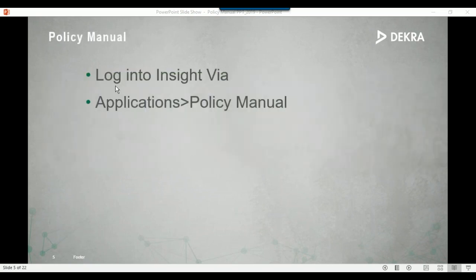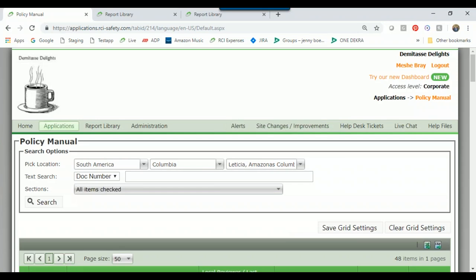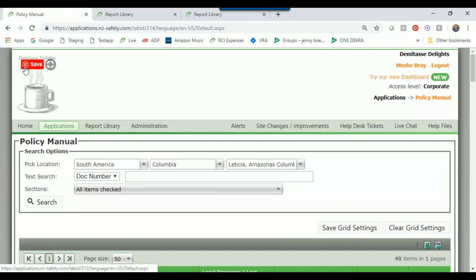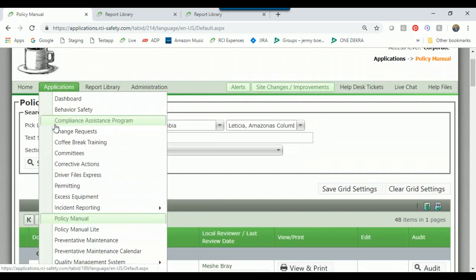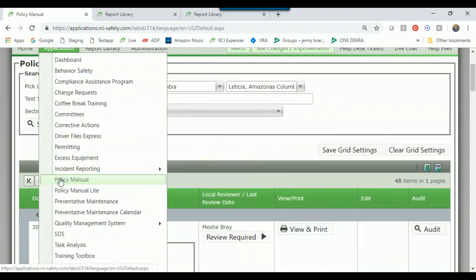In Policy Manual, you log into Insight Via and go to Applications > Policy Manual. We're going to go to our live site now. You can see we are in our Demetops Delights demo site, and I am logged in as Mesh Bray, a corporate user. I have come to Applications > Policy Manual.